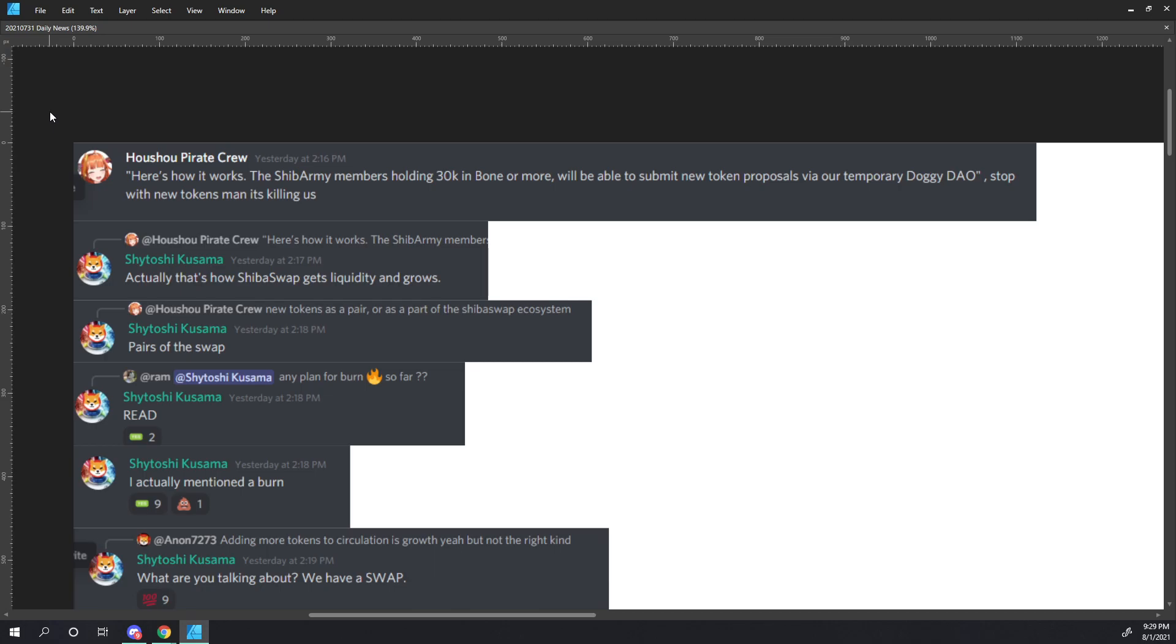So we'll begin with a quote from the Medium article by Who's Who Pirate Crew. And they say, quote: Here's how it works. The SHIB army members holding 30,000 in bone or more will be able to submit new token proposals via our temporary doggy DAO. End quote.